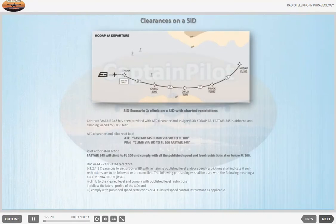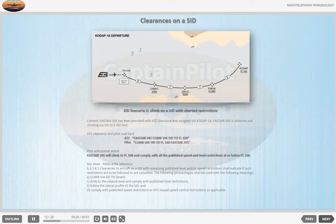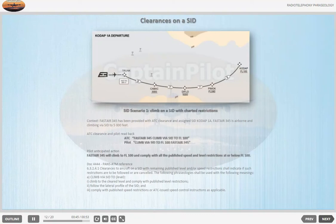Clearances on a SID. SID Scenario 1 — Climb on a SID with charted restrictions. Context: FASTA 345 has been provided with ATC clearance and assigned SID CODE AT 1 ALPHA. FASTA 345 is airborne and climbing via SID to 5000 feet. ATC: 'FASTA 345, climb via SID to flight level 100.' Pilot readback: 'Climb via SID to flight level 100, FASTA 345.' Pilot anticipated action: FASTA 345 will climb to flight level 100 and comply with all the published speed and level restrictions at or below flight level 100.